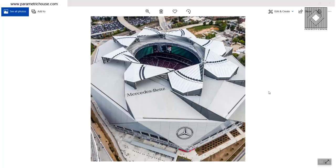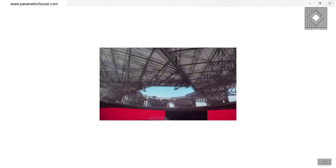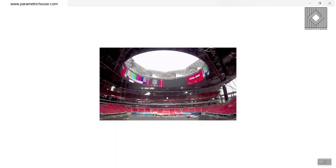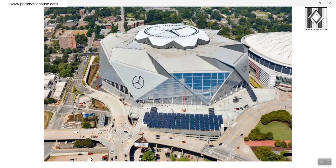In this parametric design video, I want to talk about the Mercedes-Benz Stadium. As you can see here, the roof is opening. We're going to talk about this in Grasshopper and see how easy it is. If you watch this video, you can see that it's opening and closing. Let's also see a small video here.